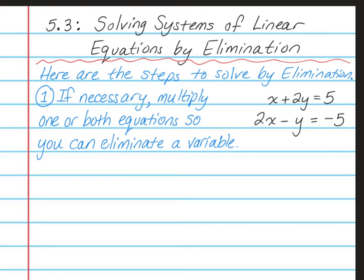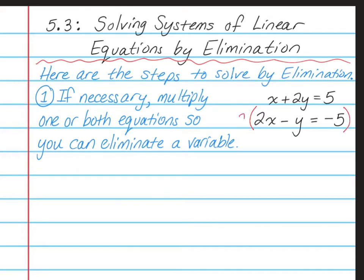In step 1, my goal is to see if these numbers are the same or opposites of each other. I have a positive 1 and a 2, so that doesn't work. This one has a positive 2 and a negative 1, so that one doesn't work either. But if I multiply the whole equation by something, I can eliminate one of the variables.